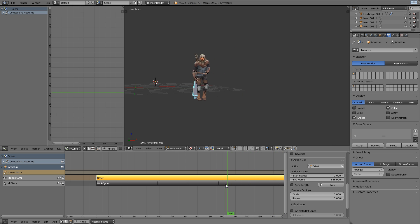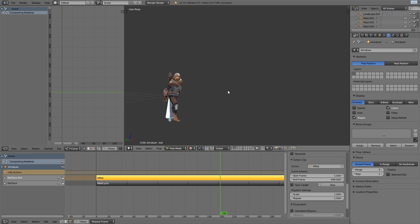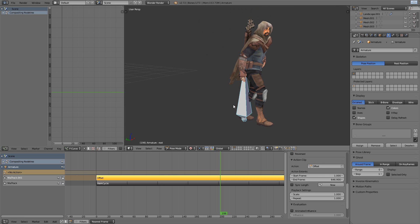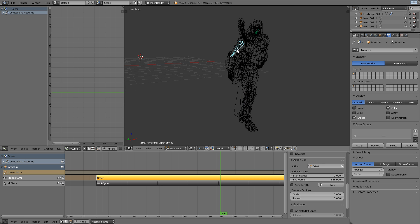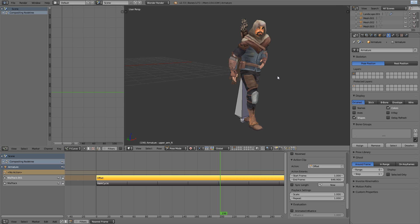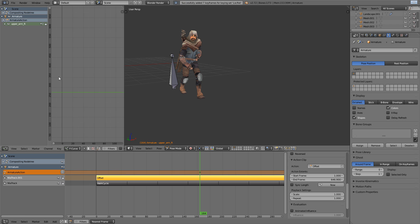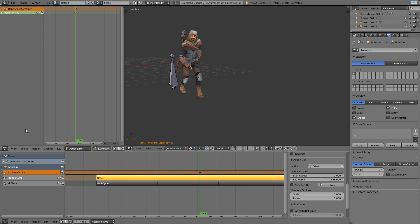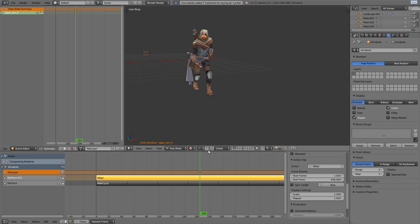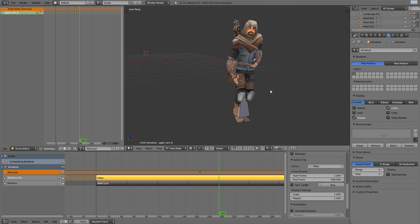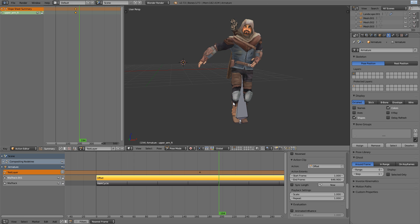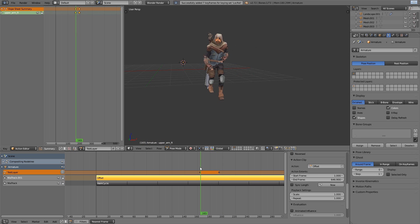From here, the third and final NLA strip action that we can add in is just any other layering on top. So just as a test here, I can set a key on his upper arm and that will create a new layer, which I'll rename to test layer. And I can go forward in time a bit, just lift his arm up.